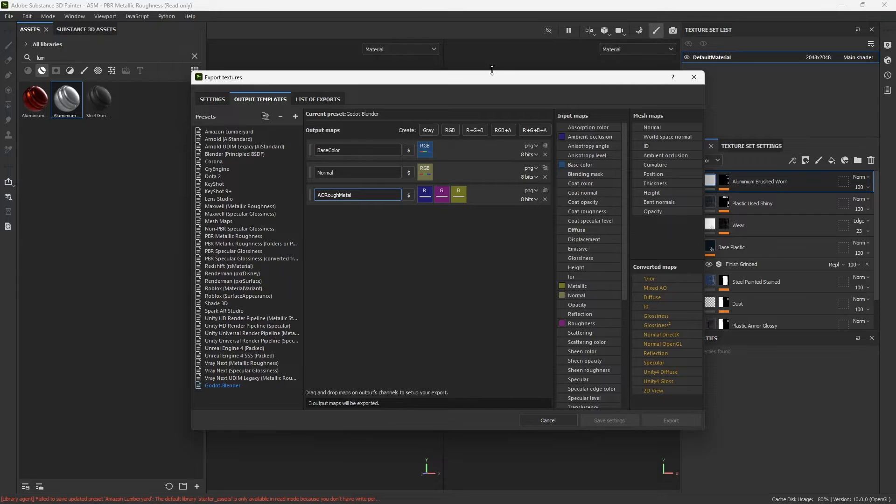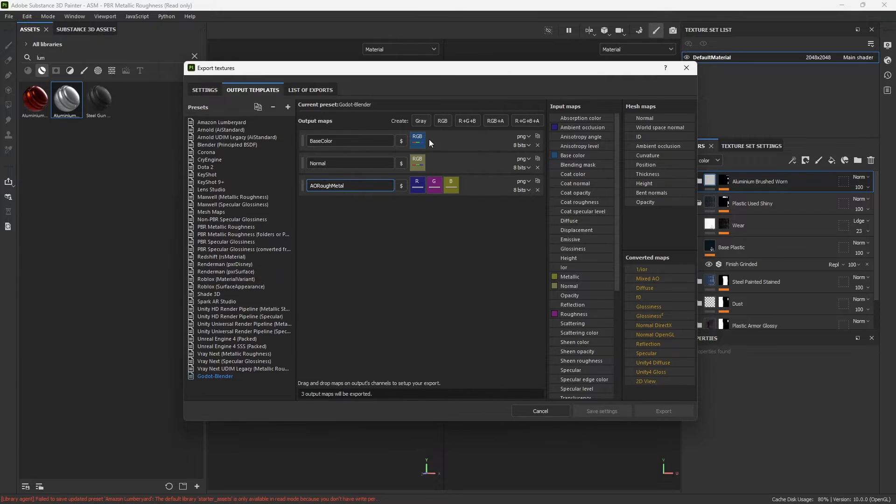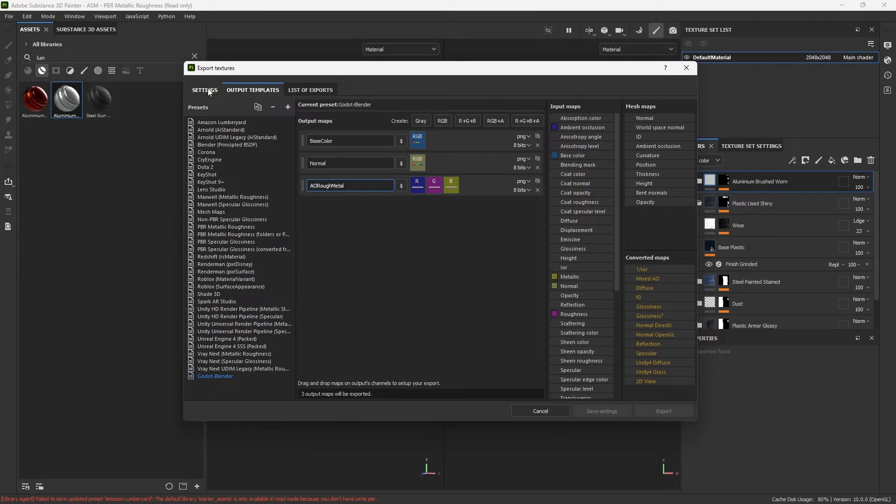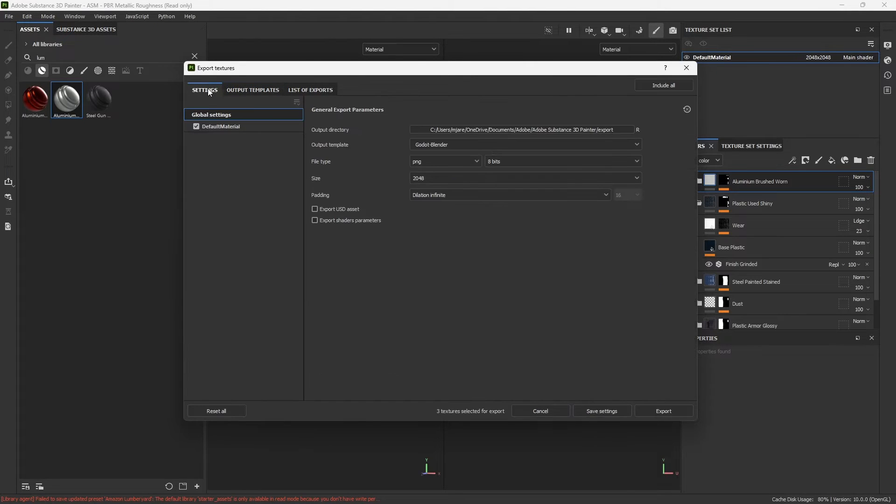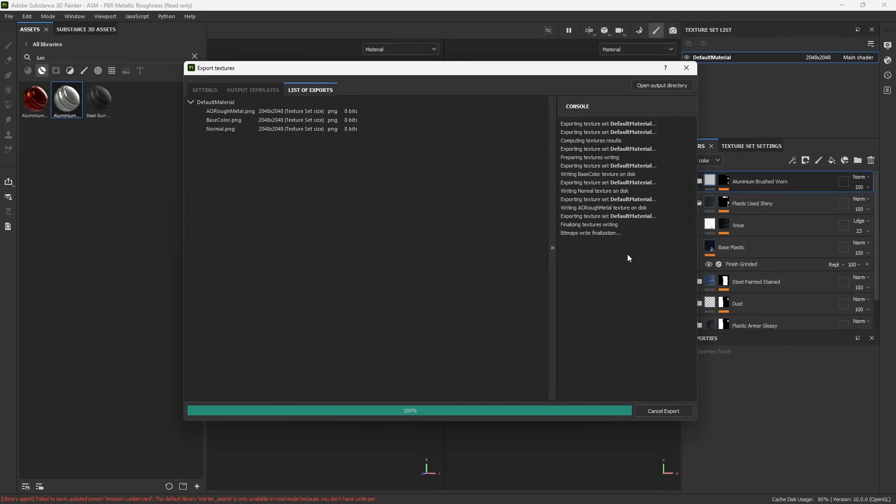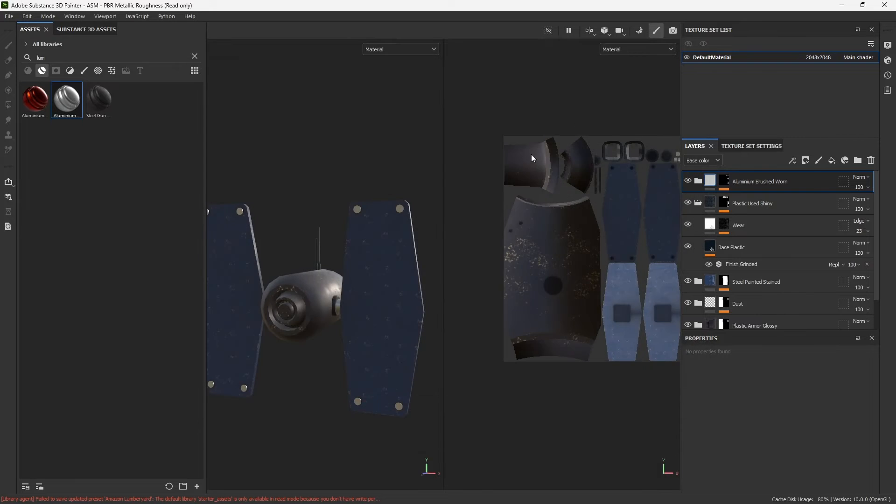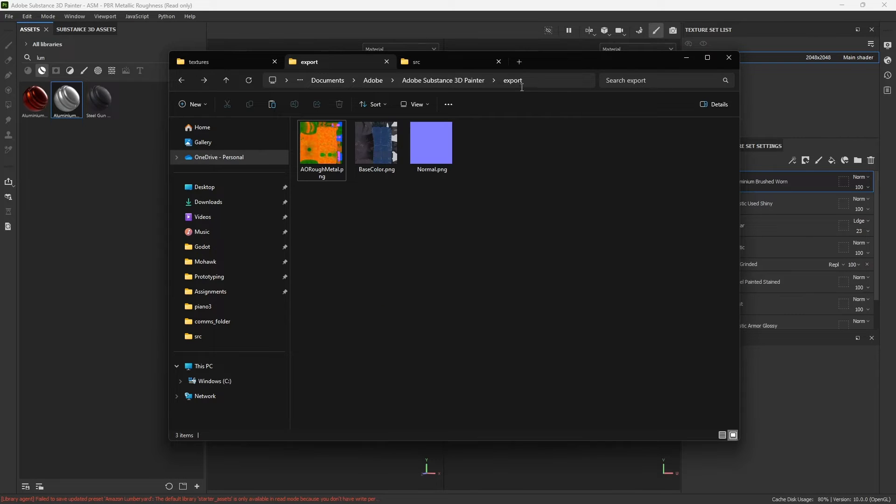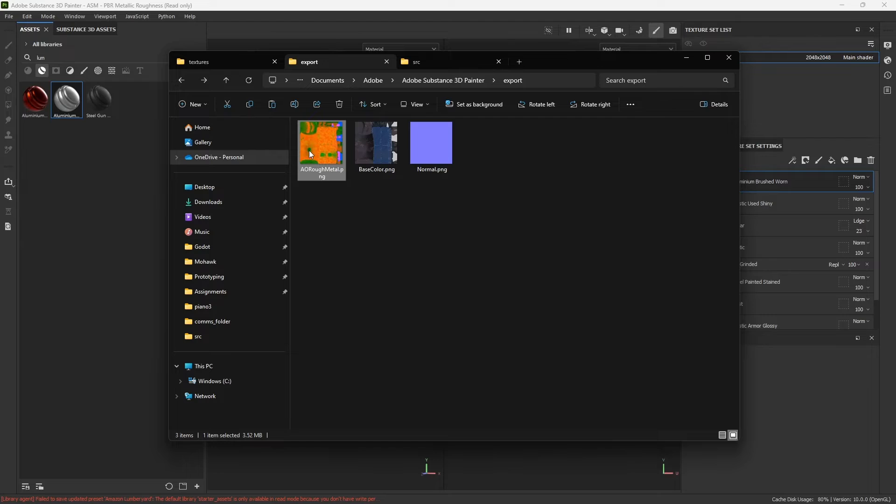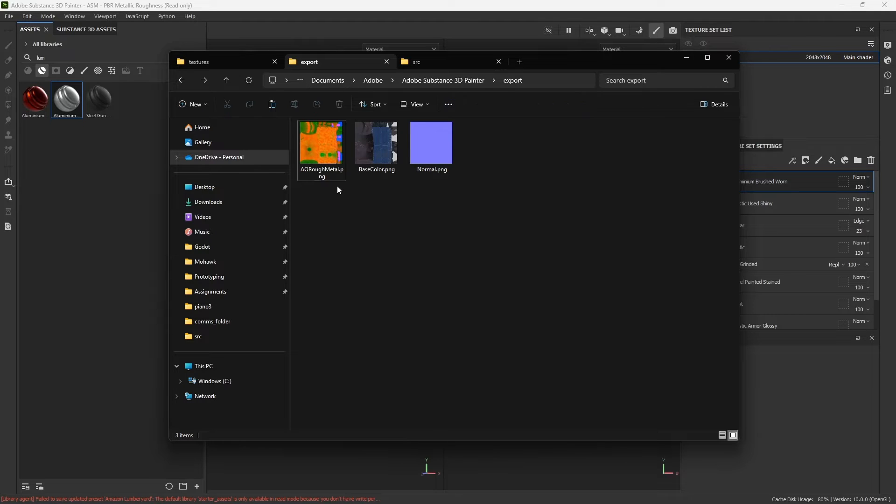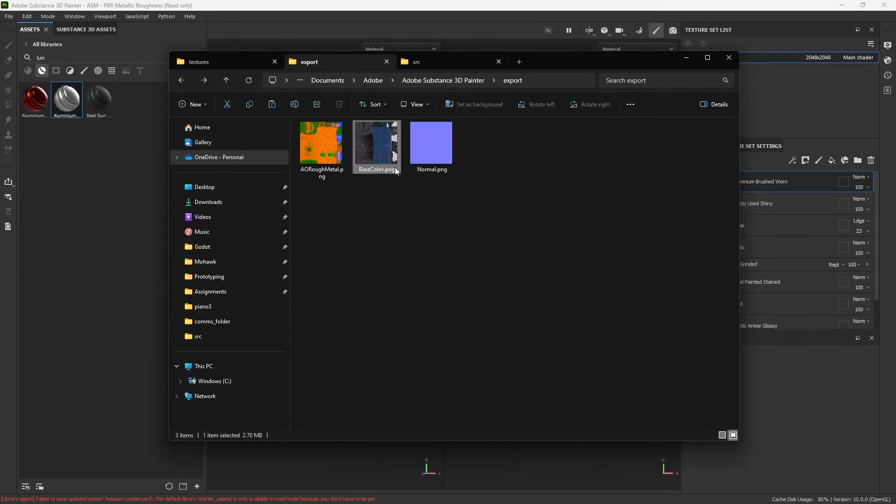And then once that export template is set up, you will actually get your texture exports. I'll do it again right now. So if we export and then when you come to your export folder, you get the appropriate channels. So we can see I have AO, roughness, and metal packed into one image here, base color, and then the normal map.